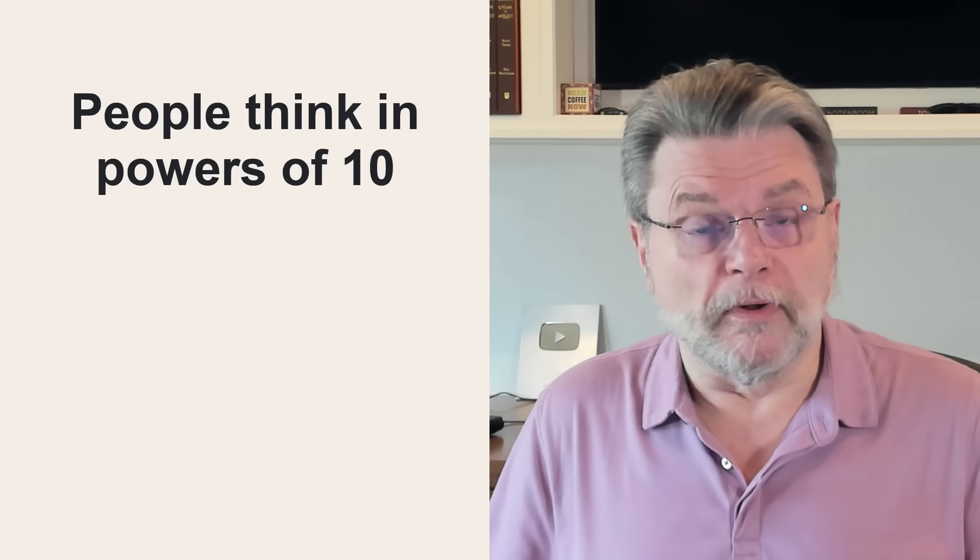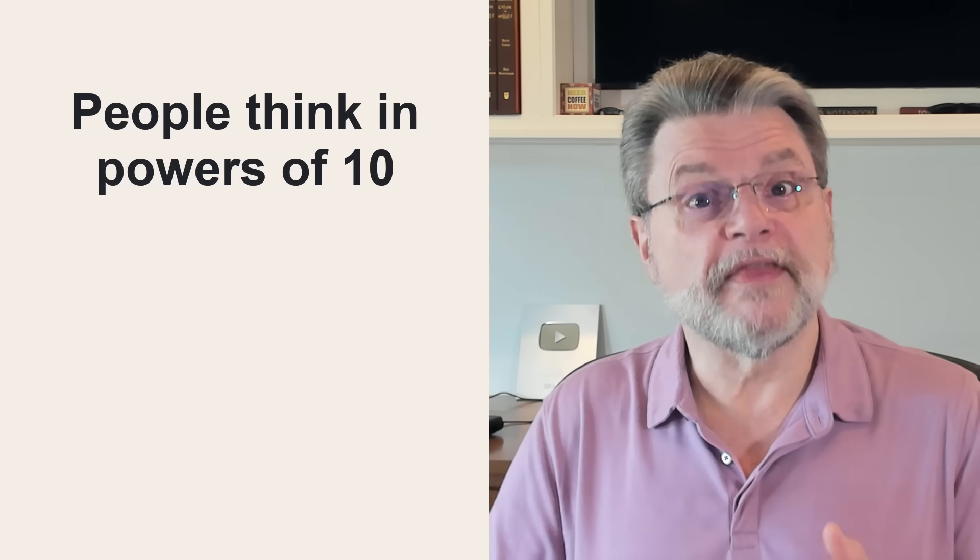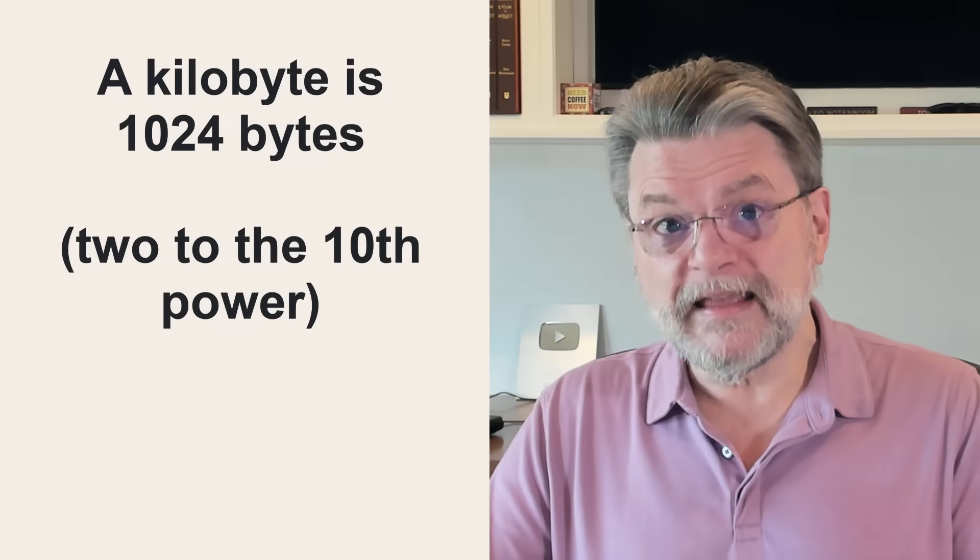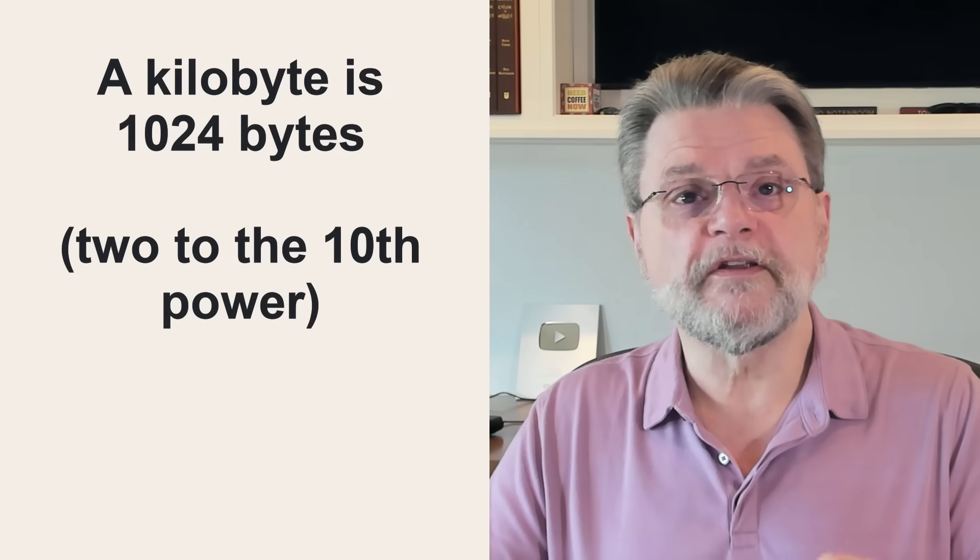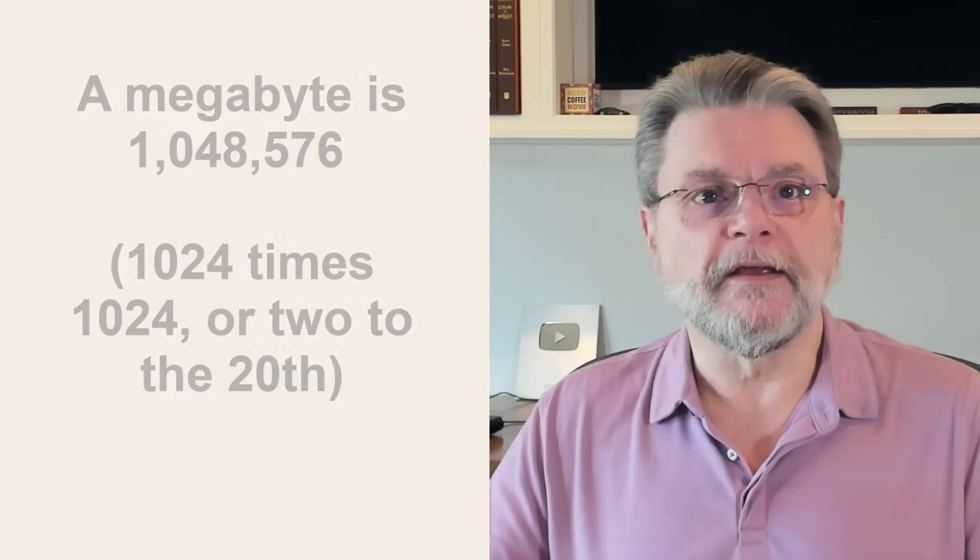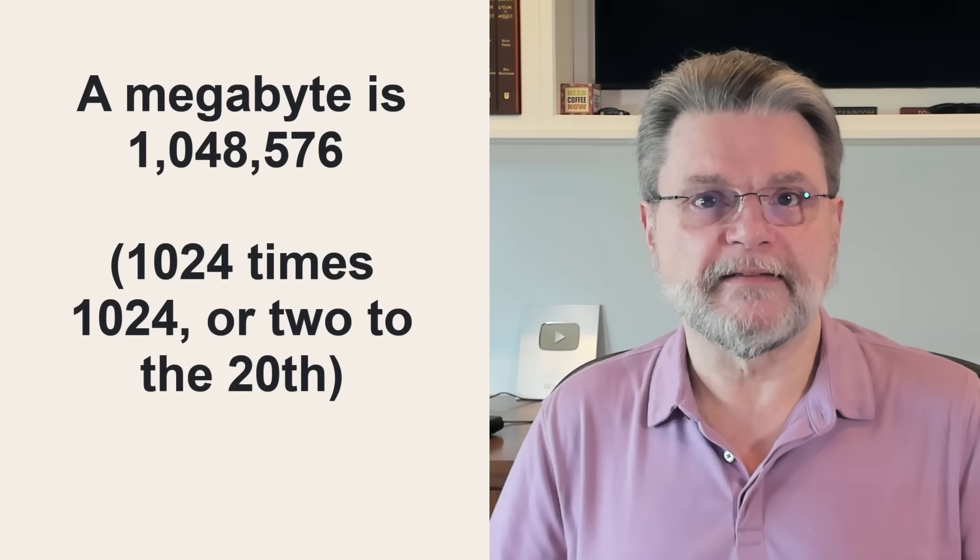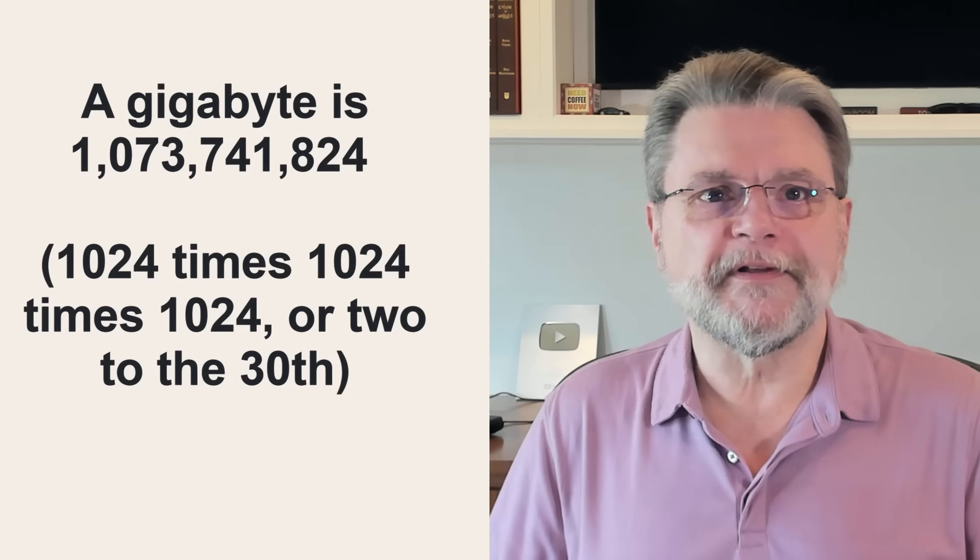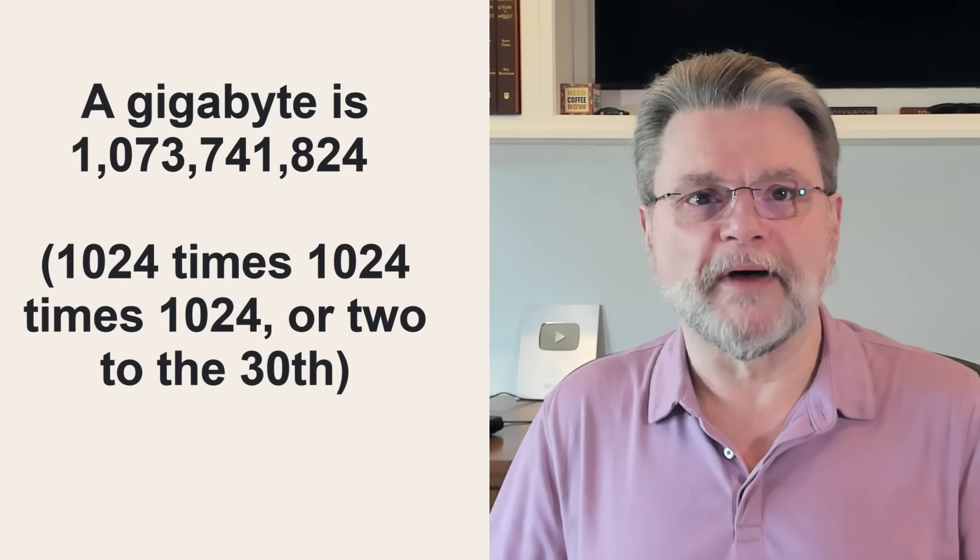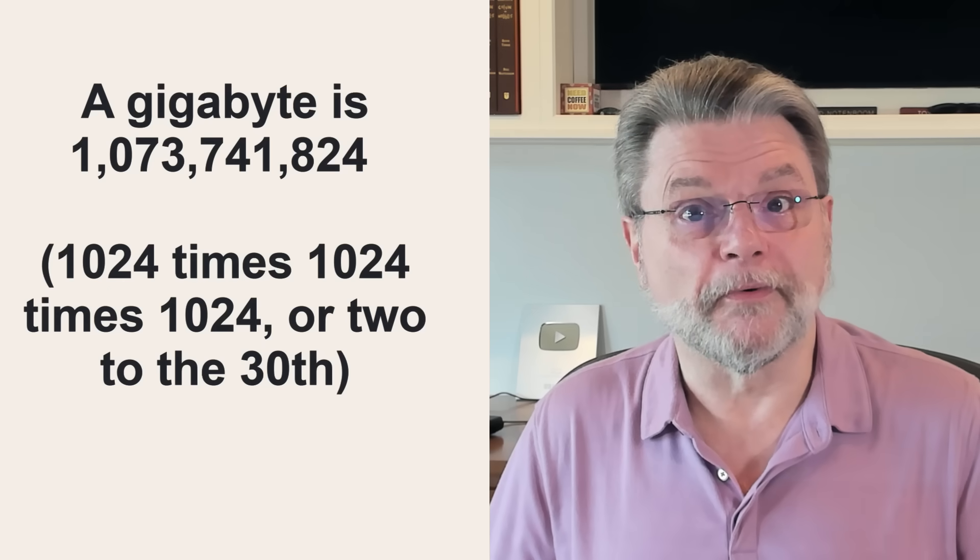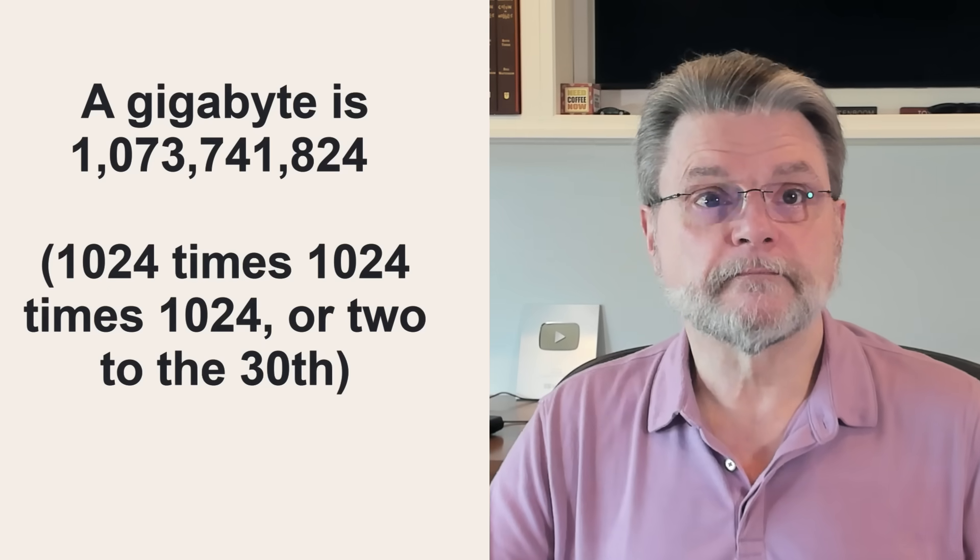While people think in terms of 10: 1, 10, 100, 1000, and so on. So to a computer, a kilobyte is 1,024 bytes, 2 to the 10th. A megabyte is 1,048,576 bytes. And a gigabyte is 1,073,741,824 bytes. 1,024 times 1,024 times 1,024, or 2 to the 30th.